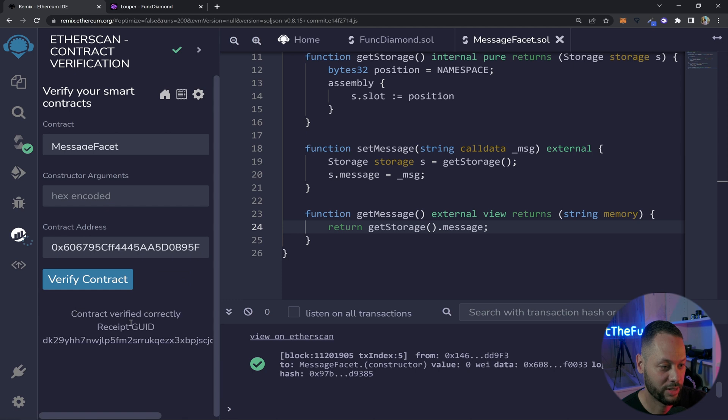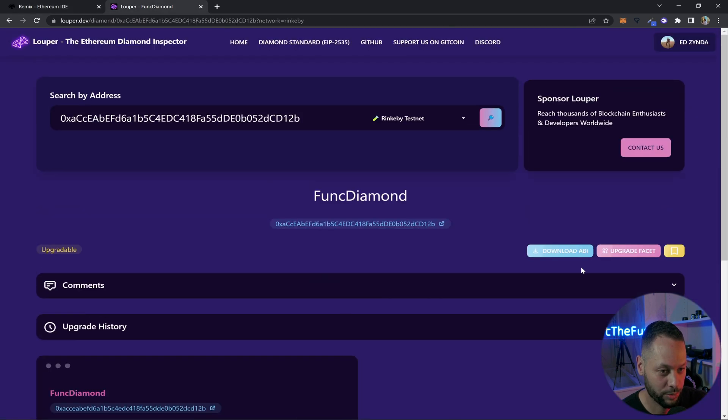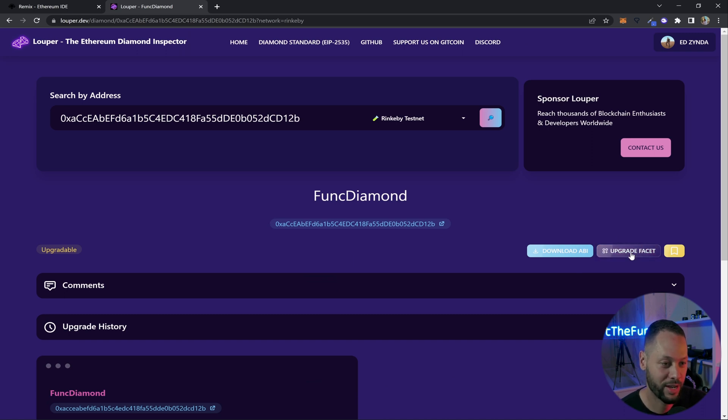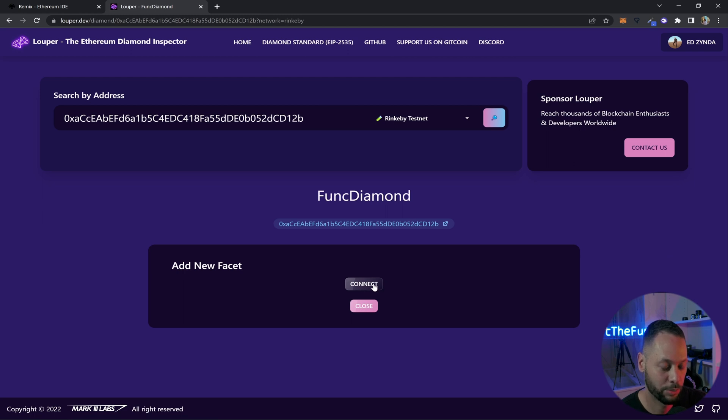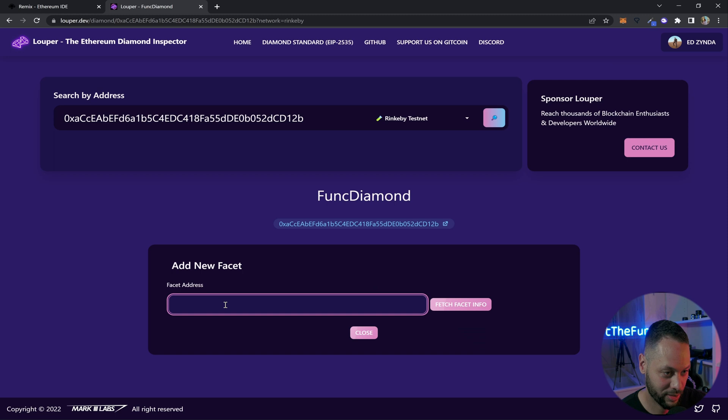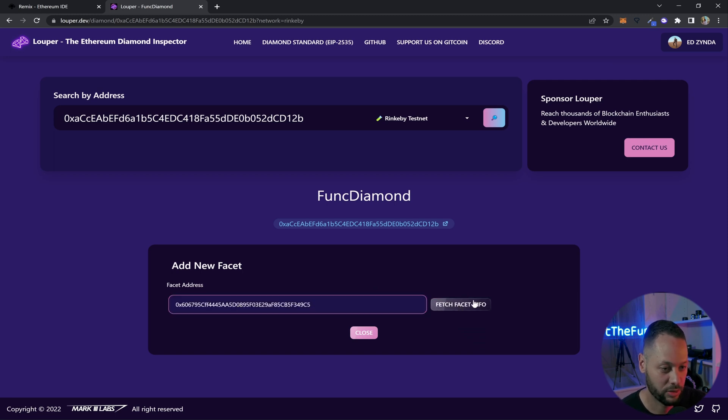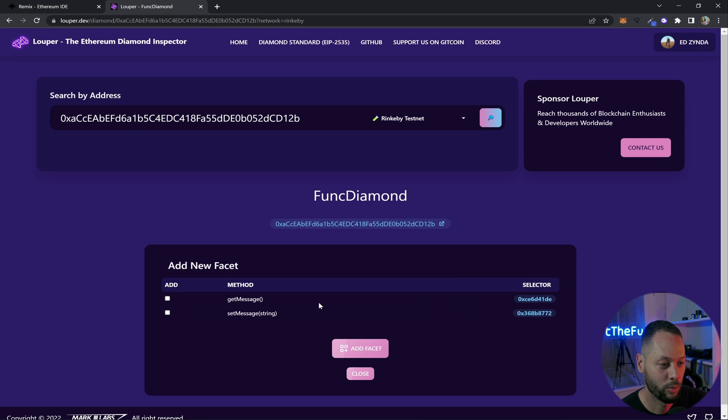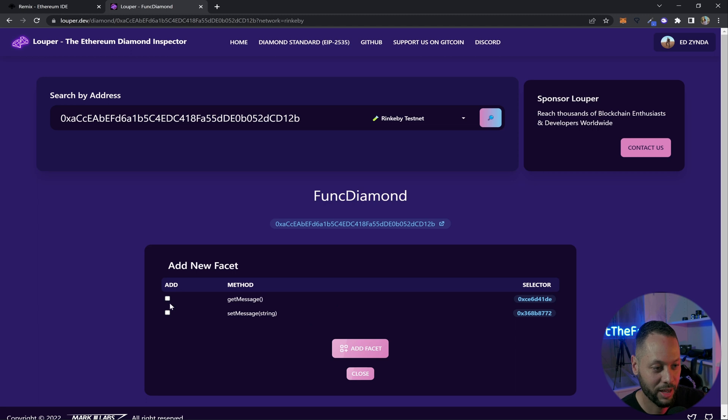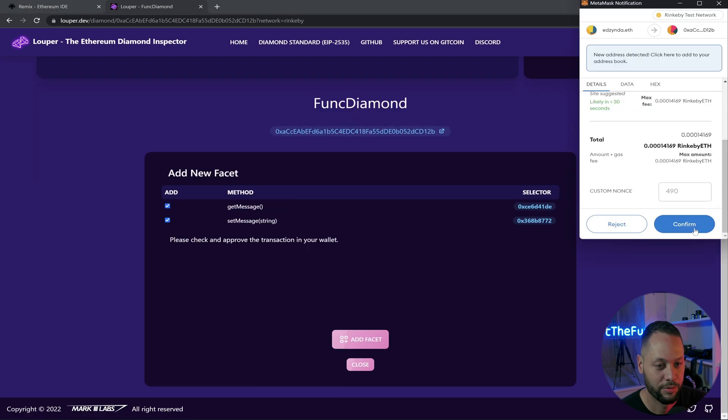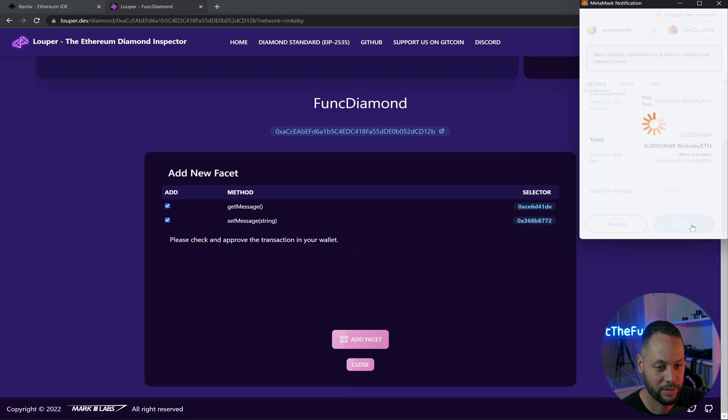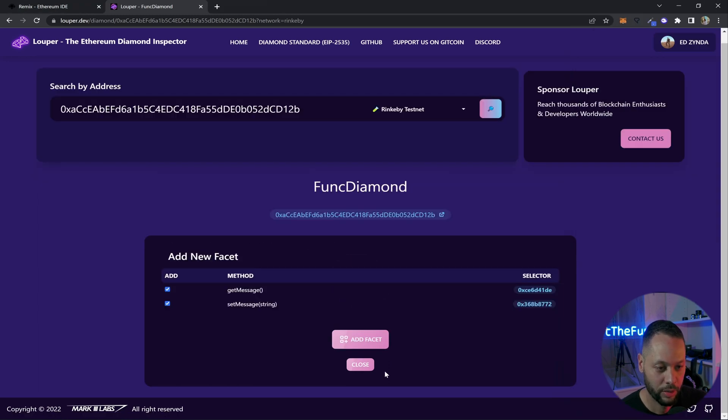Our contract is verified if we go back to Looper we scroll up to the top and there's a button over here called upgrade facet and this allows us to add and remove facets to our diamond. When you click the upgrade facet button you need to connect your wallet and we're going to connect the same wallet that we use to deploy and we're just going to paste in the address of our newly deployed contract and we need to fetch the info about this facet first and what it does is it grabs both of the external functions of this facet and if you want you can only add one of these methods but in this case we're going to add both of these because we're going to use both of these and then once we have all the methods selected we click add facet confirm and metamask.